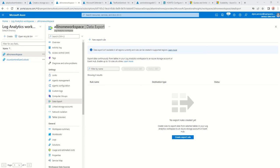This method is a bit different because I'm doing it via Event Hub and using the capture method to move it to the storage account. The reason is that Event Hub can also be used to export data to various other entities, such as Azure Data Explorer and Data Lakes. So if you want to use only one log analytics data export, move it to Event Hub and then use Event Hub to export to different locations — saving the cost for the log analytics data export, which can be a bit costly.